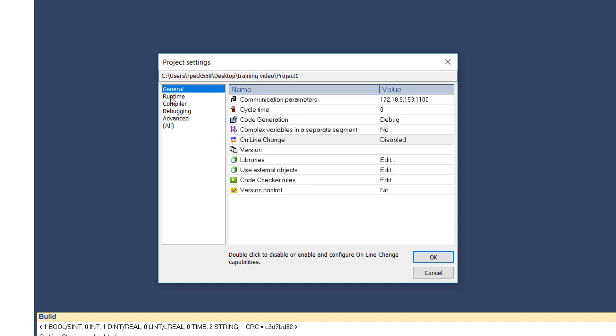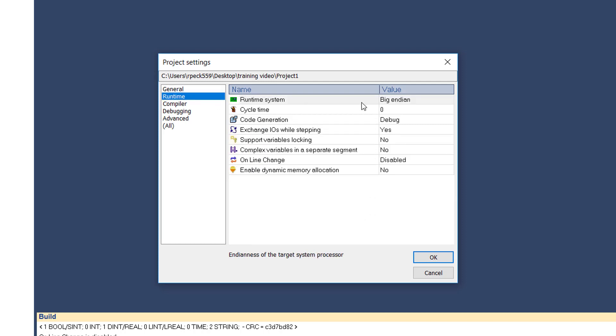In the runtime category, the runtime system setting allows you to specify the byte ordering of the processor.